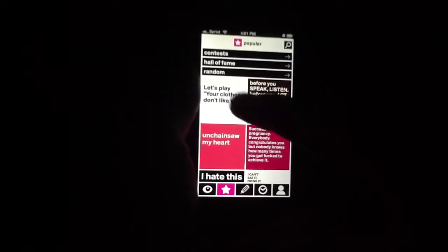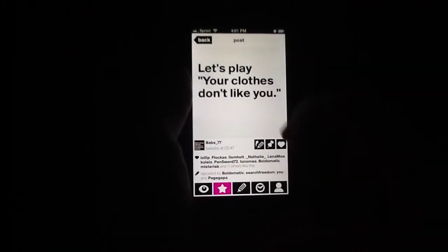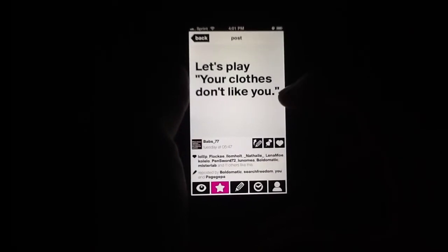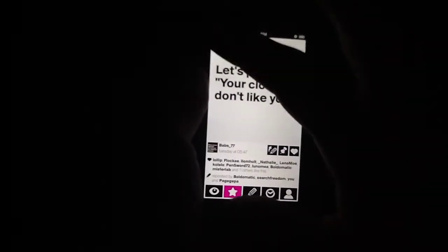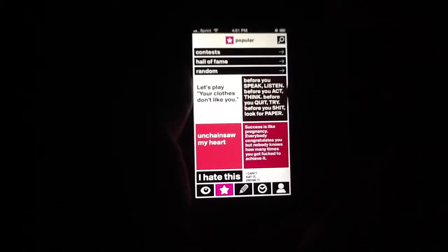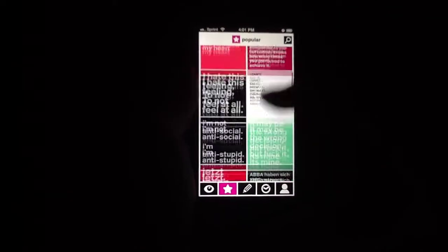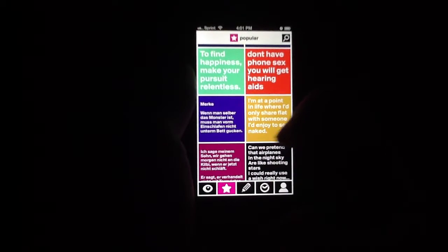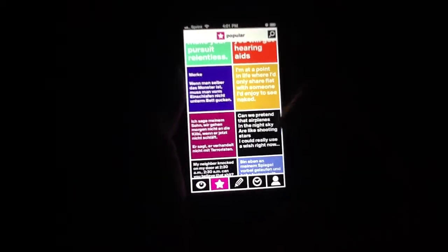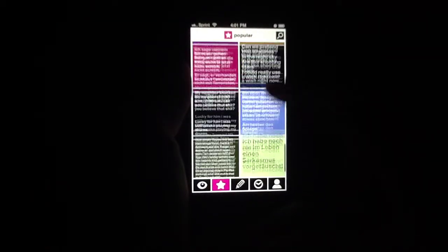What it does is this: it allows you to take a blank background and then add words over it. That's pretty much it. So in essence it's making you quotable, or allowing you to take quotes that you have and then share them with all of the other Boldomatic users.